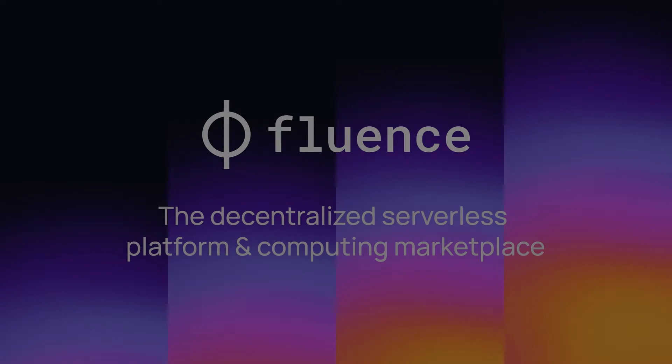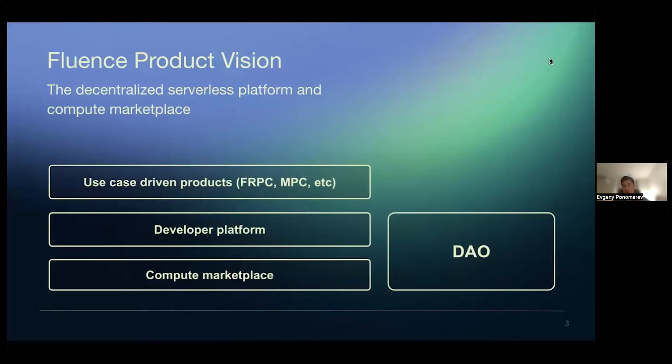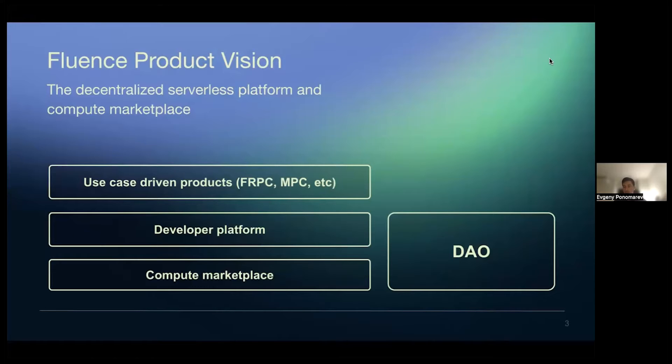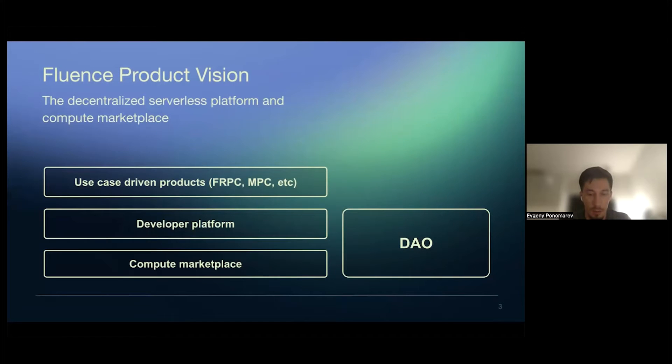I just want to basically give some general update on where Fluence goes and our overall understanding of the timeline and features and so on.